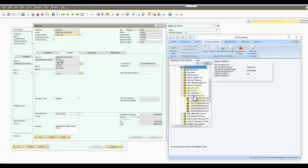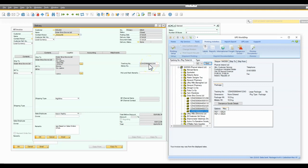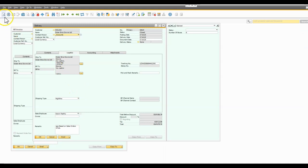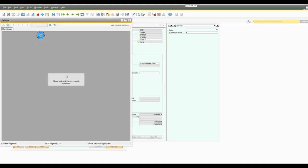The tracking number I have set up so the tracking number is then automatically taken from the WorldShip system and written back onto the delivery note in SAP Business One. Now the labels are produced obviously from WorldShip, the delivery note itself is produced from within SAP Business One.